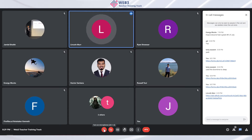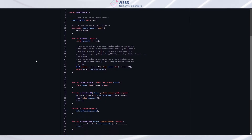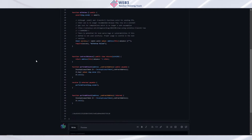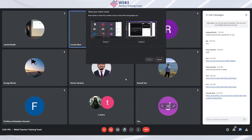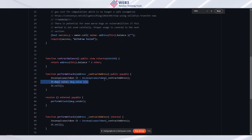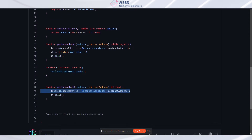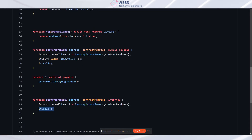Basically what the contract does: there's a withdrawal function so the owner can withdraw funds and verify it's working. `contractBalance` checks the contract balance. `performAttackStep1` takes the contract address, instantiates an InconspicuousToken, buys with whatever Ether was sent, then immediately sells. In the `receive` function — whenever it receives payment — it calls `performAttackStep2` on that same contract address, which sells again. In testing it seemed to work.